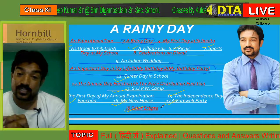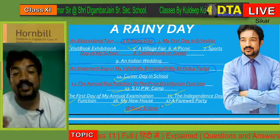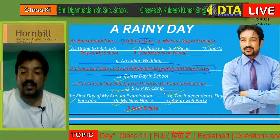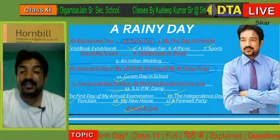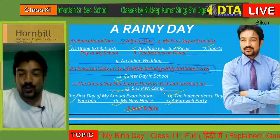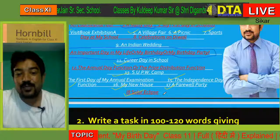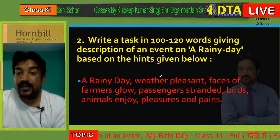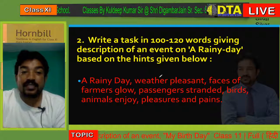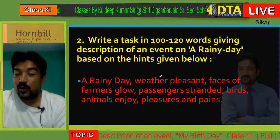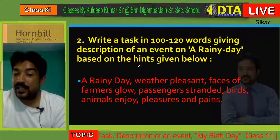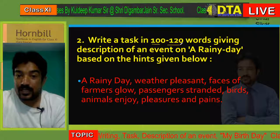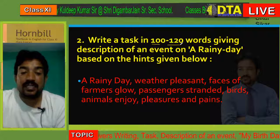You have to start writing. It is not a day's task — it is not a day's work. It takes some time, so please spare some time for your studies. Though some people think it is very easy, it is not so easy and not so much hard either. The question here is: write a task in 100 to 120 words giving a description of an event on a rainy day based on the hints given below. You have to write 100-120 words in a task for an event.